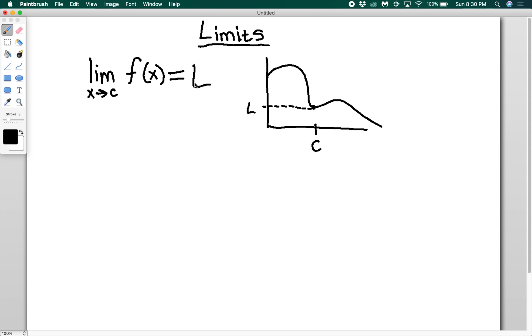We don't care what the value of the function f of x actually is at c — that's not the question a limit is answering. What we're actually looking at is what value does it get close to.